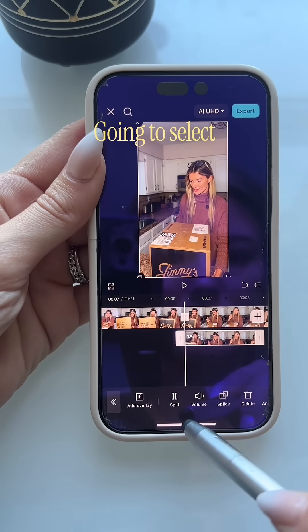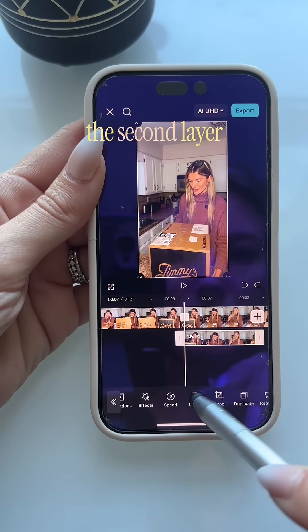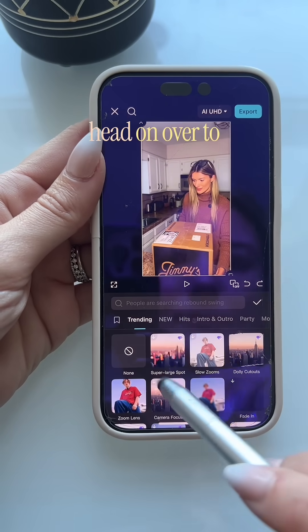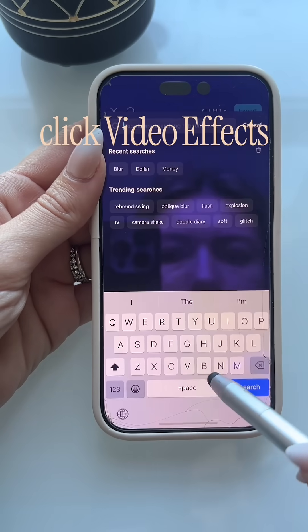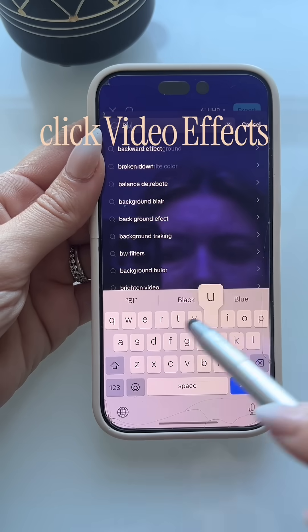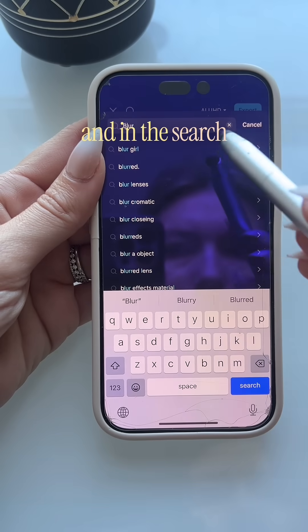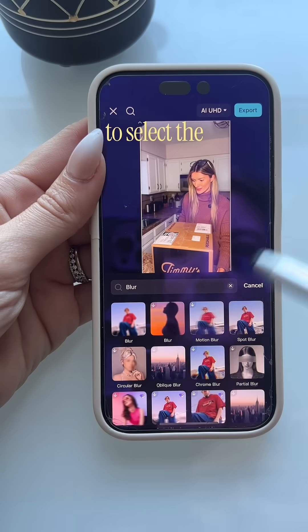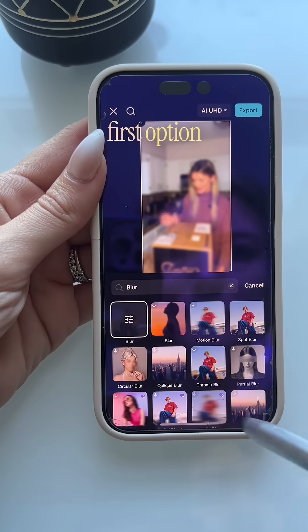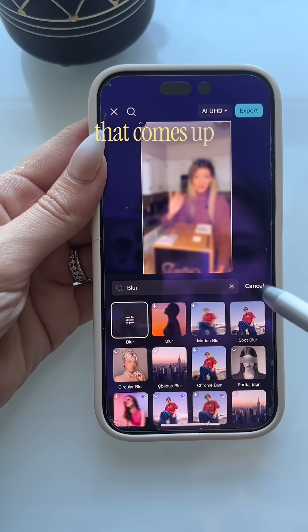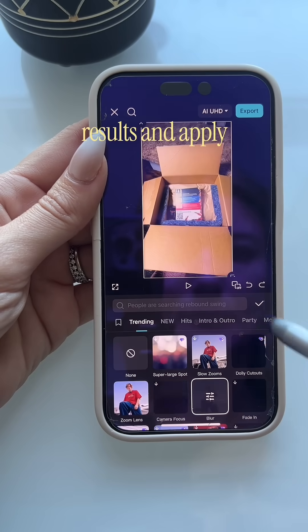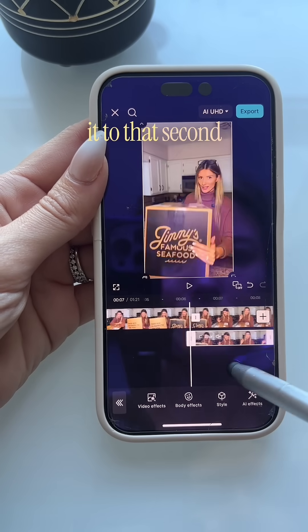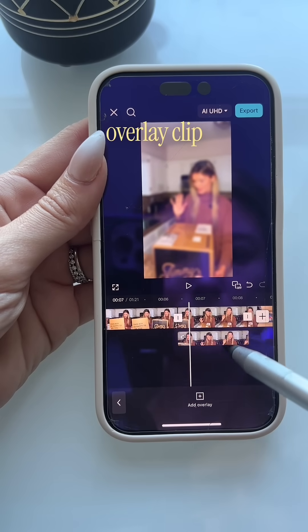You're going to select the second layer, or the overlay clip. Head on over to effects, click video effects, and in the search box type in blur. You're going to select the first option that comes up in the search results and apply it to that second overlay clip.